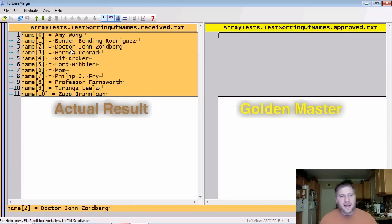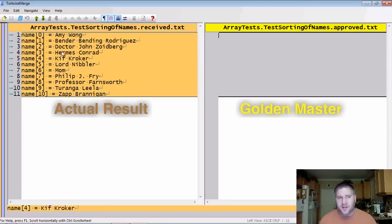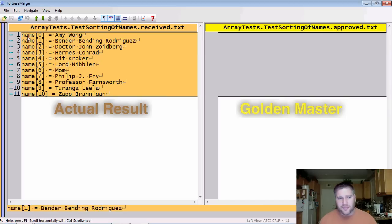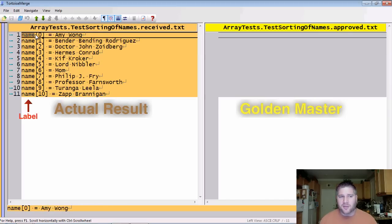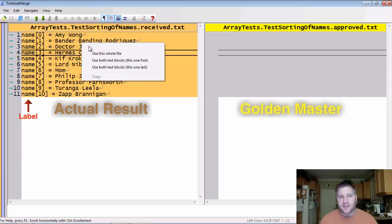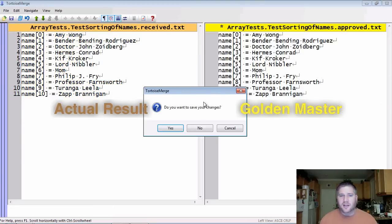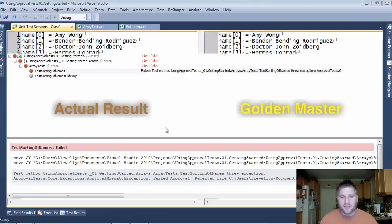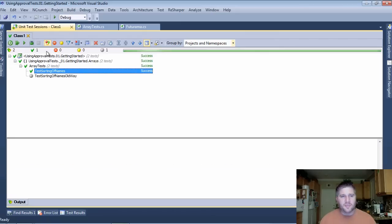And now you can see I have a list here of all the names, and it's very easy to actually read them, see that they're in the right order. Right here is the part where we have the label that was used. And if I like this, I can just simply say use this whole file and make it my golden master. Now when I run it again, you can see that it passes.